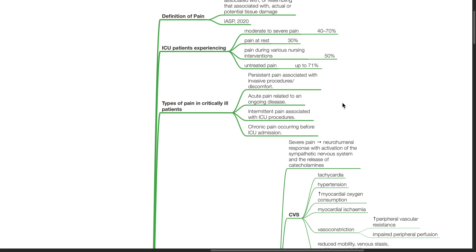Types of pain in critically ill patients includes persistent pain associated with invasive procedures or discomfort, acute pain related to an ongoing disease, intermittent pain associated with ICU procedures, and chronic pain occurring before ICU admission.